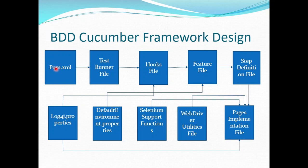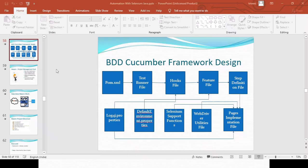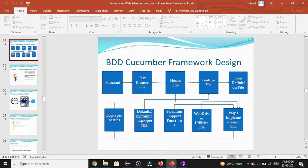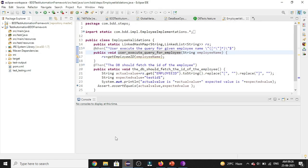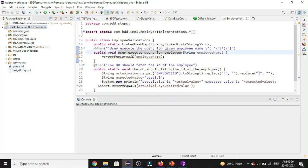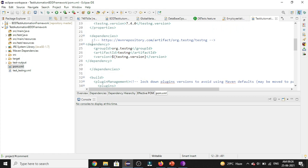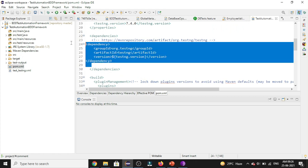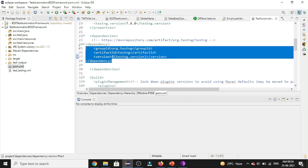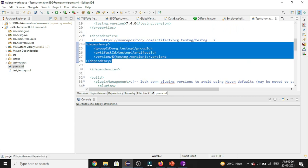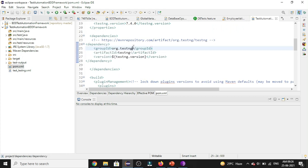Now let me go to my Eclipse IDE. This is the Maven project which we have created in the previous videos. So now let's go to pom.xml file. And as you can see here, we have got only the TestNG dependency as of now. Now let's try to add Selenium and the Cucumber dependencies as well.